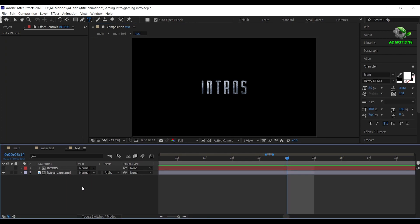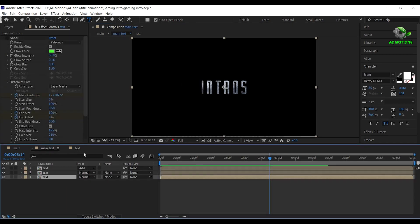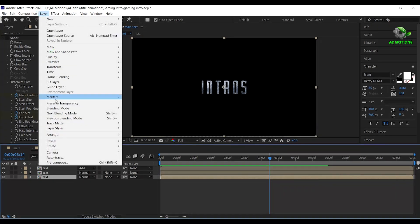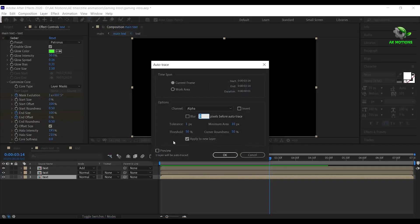Now come back to main text and select the bottom text layer. Go to Layer, Auto Trace. Make sure Apply to New Layer is off, then click OK.